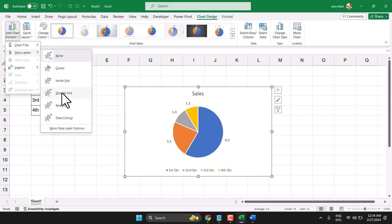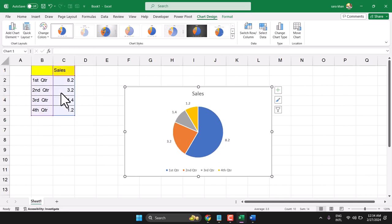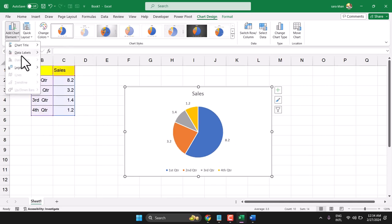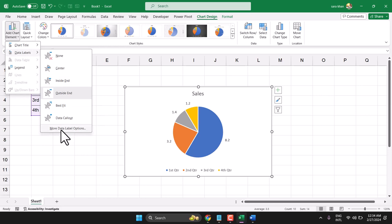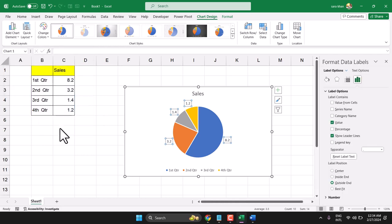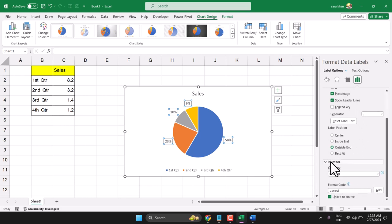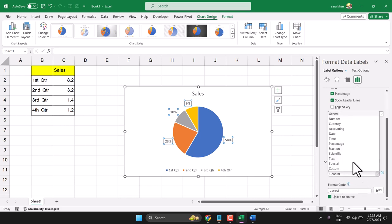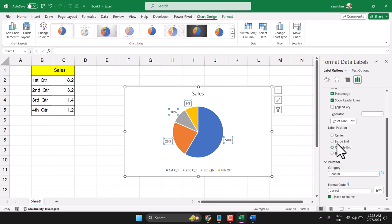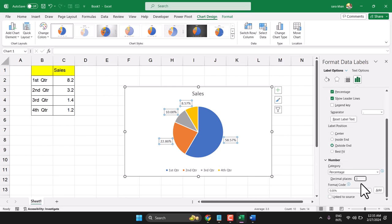Select Outside, then click here and click on More Data Label Options. Here, select Percentage and select Value. Expand the Number section, select Percentage format, and you can set the decimal places.